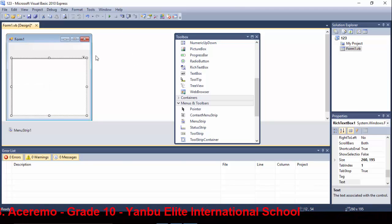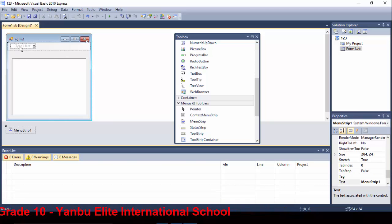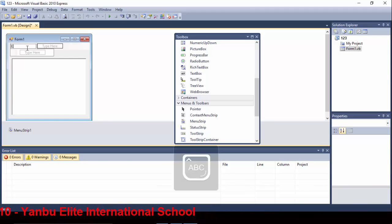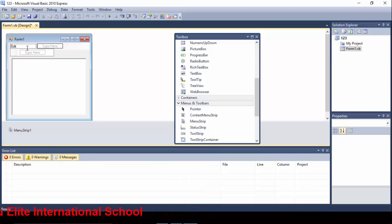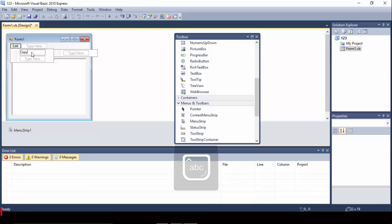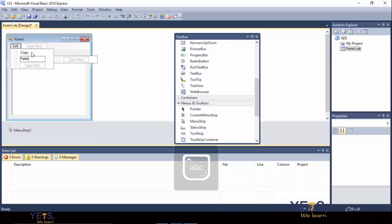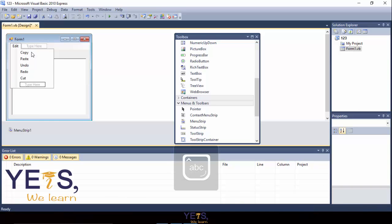Going back to the Menu Strip, type Edit in your Menu Strip. Under the Edit menu, type the following: Copy, Paste, Undo, Redo, Cut, and Select All.